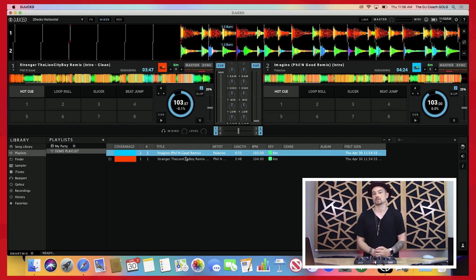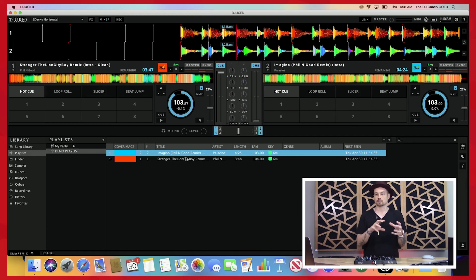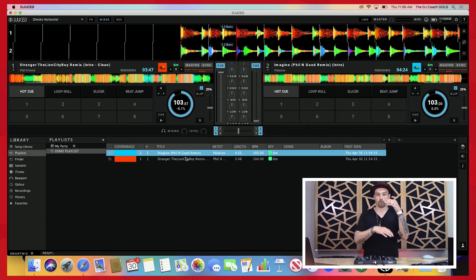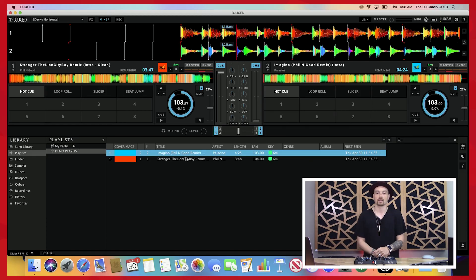Before we mix them, I'm going to show you how to break the songs down into their pieces to figure out what parts we're going to use to be able to mix them together.